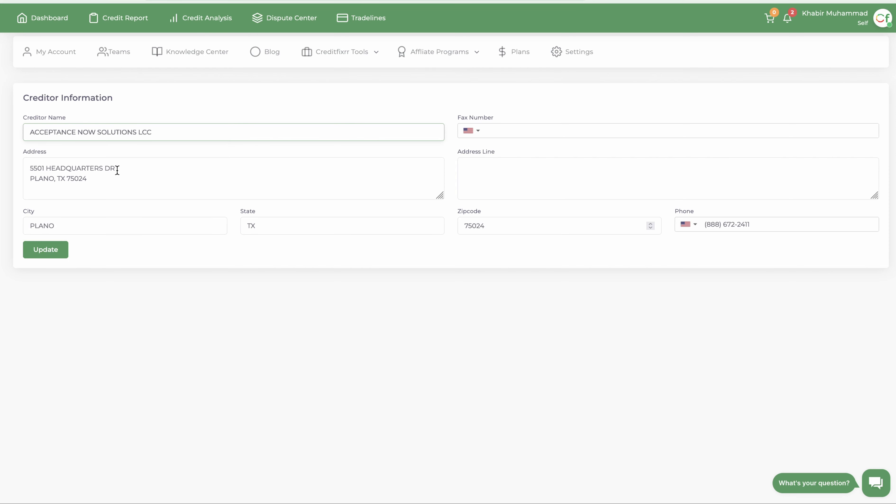64 characters. So what you want to do is sometimes you want to shorten the name and the address. You can put like Headquarters or find the headquarters HQ, right.